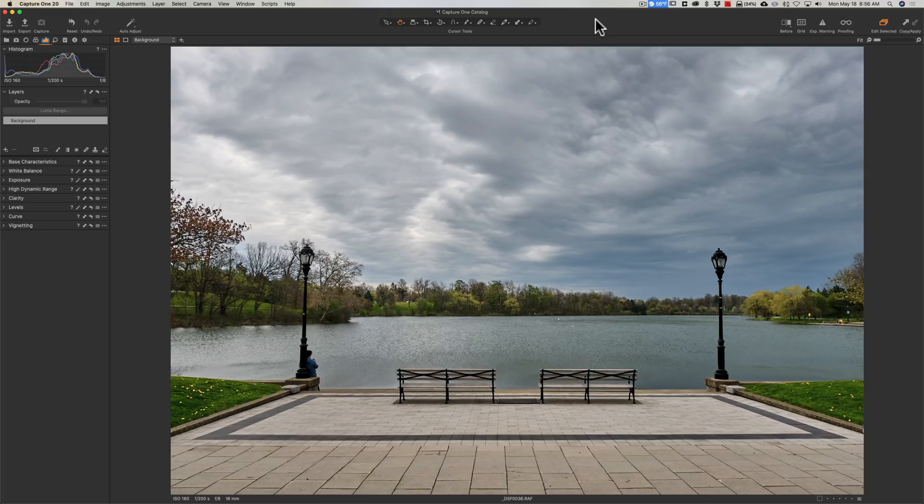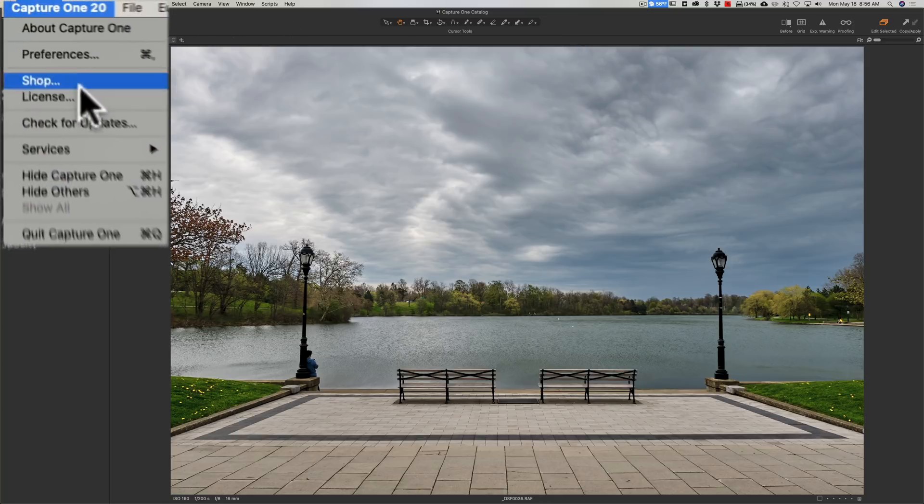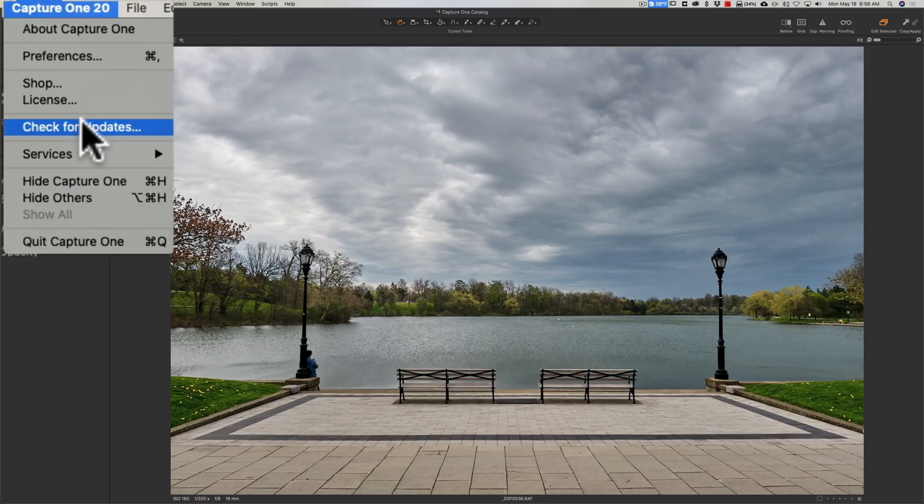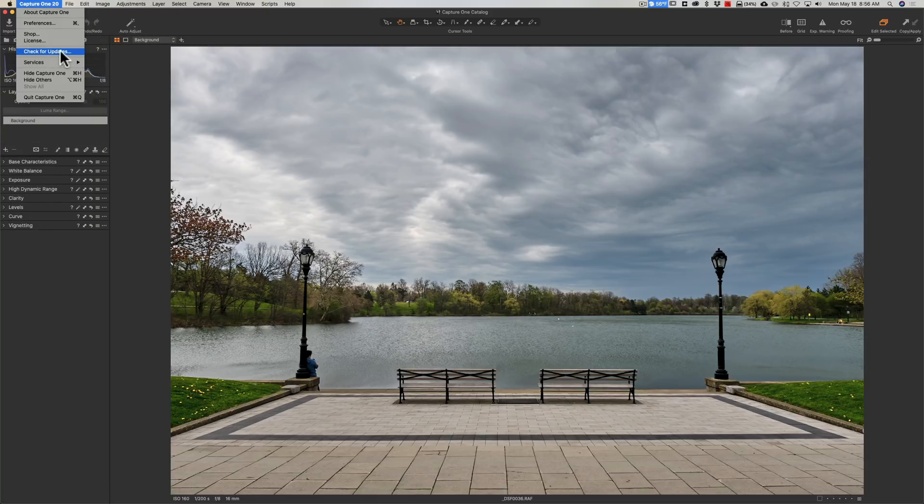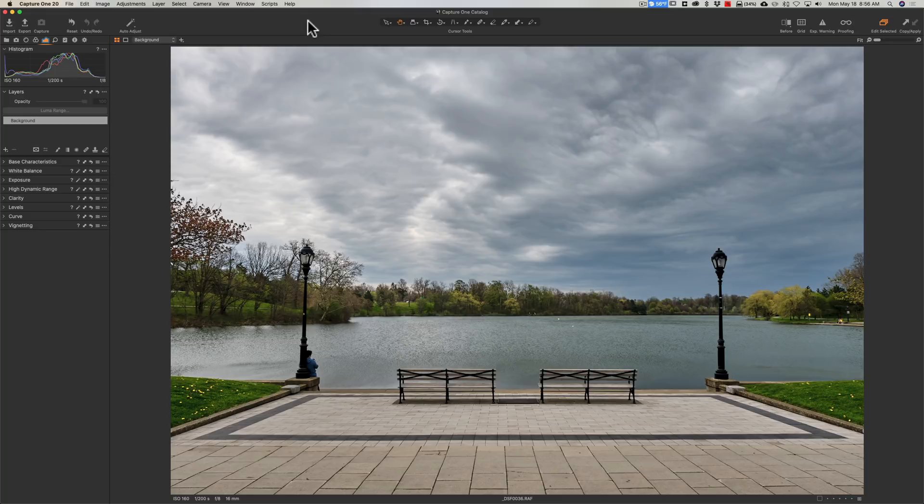To check for the update, if you own Capture One 20 and you have a Mac, go up to the top Capture One menu and down to check for updates. I'm not sure where check for updates is on the PC version. If you own the PC version, please mention where it is in the comment section below. I believe it's under the help menu, but I'm not a hundred percent sure.